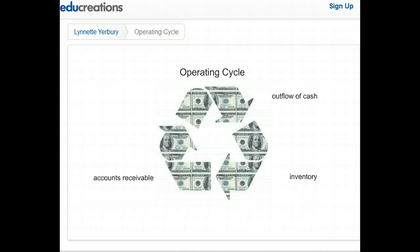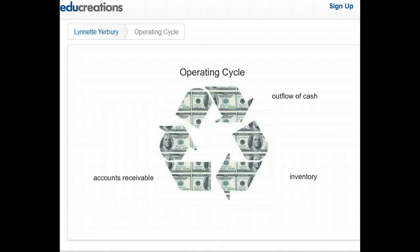When a customer purchases the inventory on credit, the resources flow from being tied up in inventory into being tied up in accounts receivable, and it can sit there for as long as the customer's credit terms dictate, which is often 30 to 60 days.